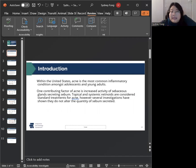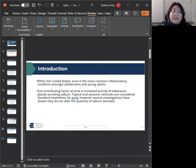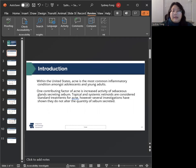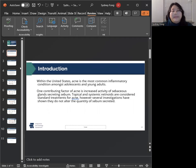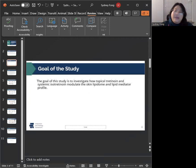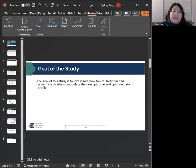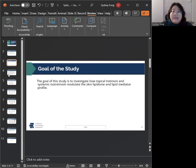Topical and systemic retinoids are considered standard treatments for acne, but several studies have already shown that they actually do not alter the quantity of sebum secreted. And that brings us to the goal of our study, which is to investigate how topical tretinoin and systemic isotretinoin modulate the skin lipidome and lipid mediator profile. And in particular, we're looking at icosanoids.